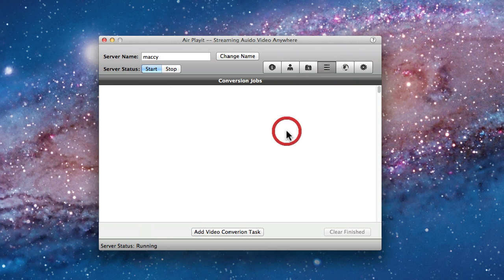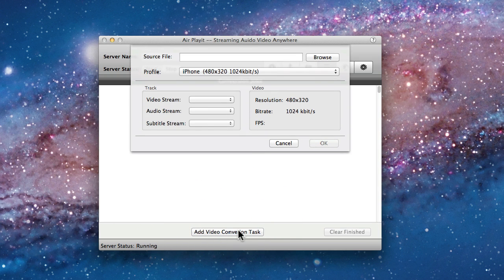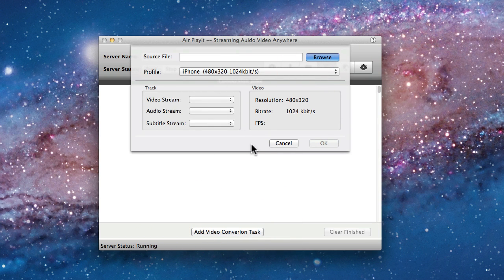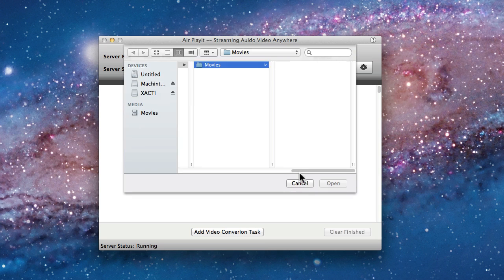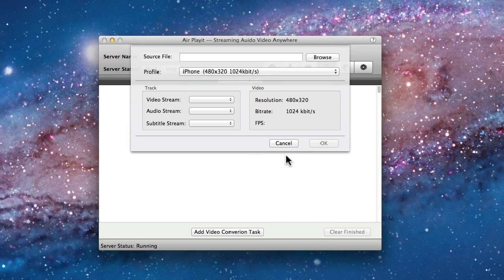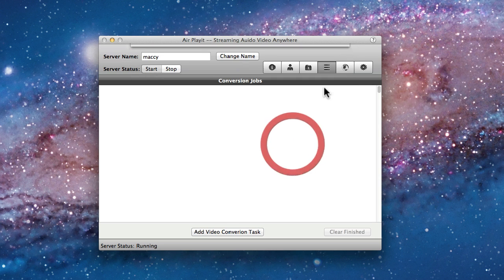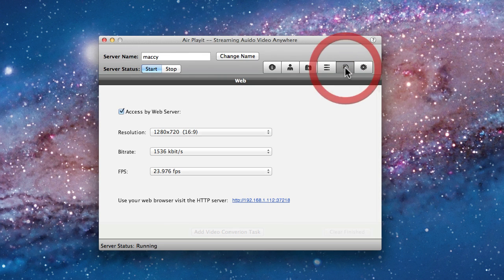Now the next tab is the converter. I think by now most of you are aware that your mobile device is not able to play every single format out there. So you can go ahead and use the built-in converter to convert your movie. You have a lot of different settings and then you can still play them back on your device.